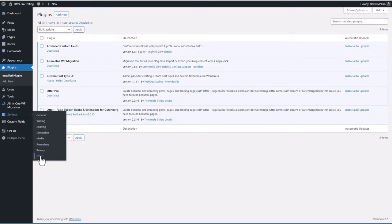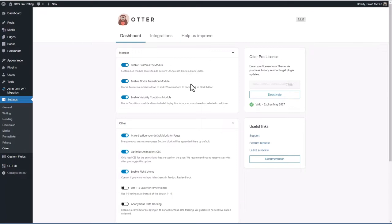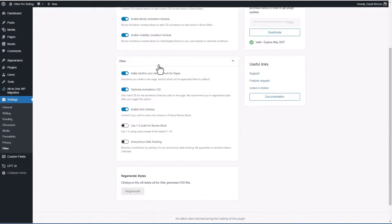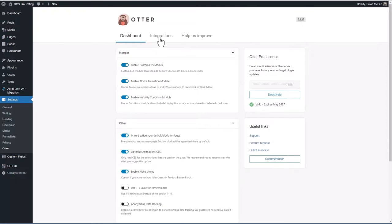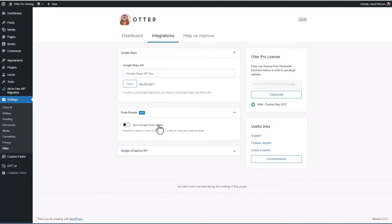There's a settings menu for Otter with some modules. Many features are available in both free and pro, but you get a much greater range in pro. They have a custom CSS module, a blocks animation module, and a visibility conditions module. There are options to make the Otter section block your default for pages, optimize animation CSS, enable rich schema, use a one-to-five scale for stars in the review block, and turn on anonymous data tracking. You can also regenerate styles, set up Google Maps integration, save Google fonts locally (a pro feature), and configure Google reCAPTCHA to work with the form blocks.